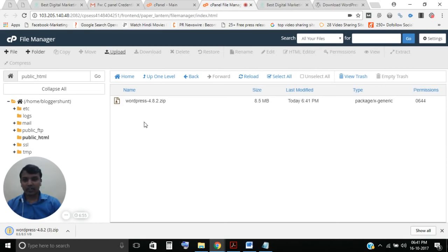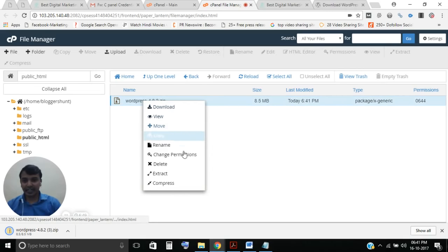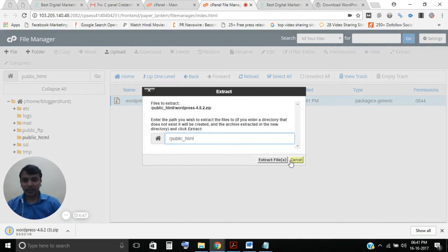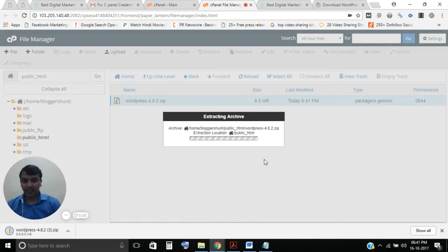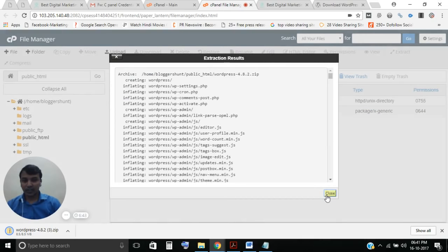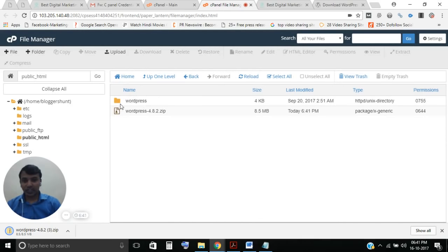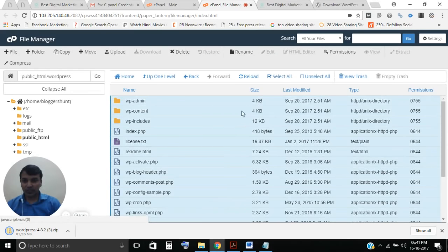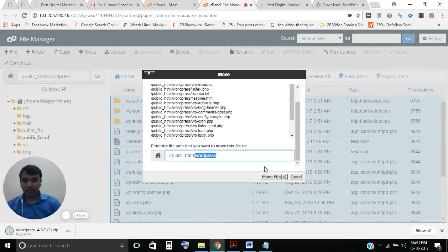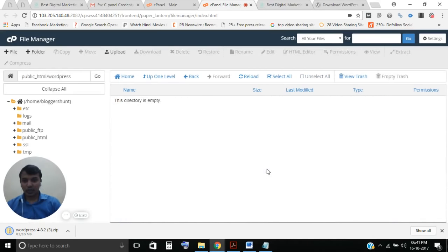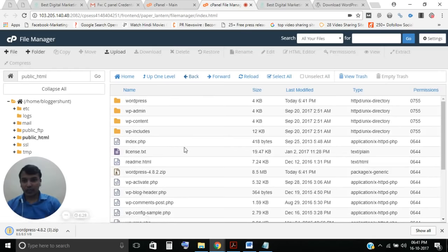You can see you have successfully uploaded the downloaded WordPress file into your cPanel. It's a zip file, so you must extract it. After extraction you will see the folder. Move all the files from that folder into your public_html directory. You have successfully uploaded all the WordPress data to your website.